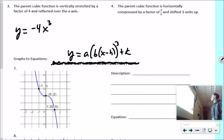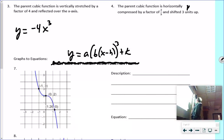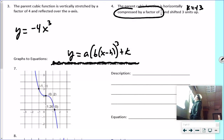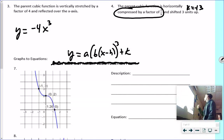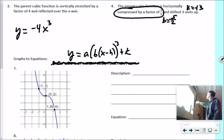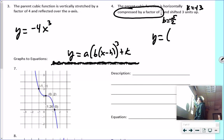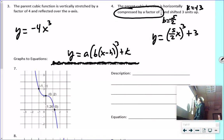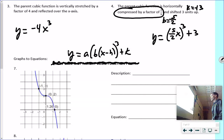Number four: horizontally compressed by a factor of two-fifths, shifted three up. K equals positive three — that's straightforward. For the horizontal compression, remember it's backwards — we use the reciprocal. A compression means B must be greater than one, so B is actually five over two. The function is: y = (5/2 · x)³ + 3. There's no H and no A change.